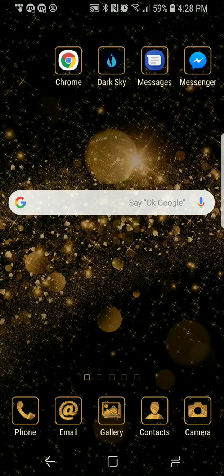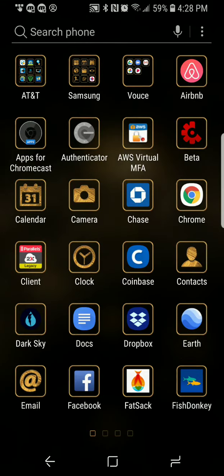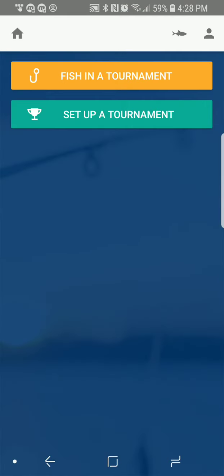This is how I would join a tournament for the very first time. I'm going to look at joining Muskie Mayhem, which has a tournament called the Muskie National.